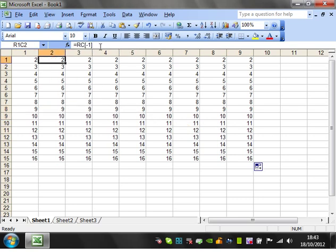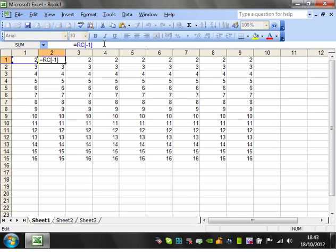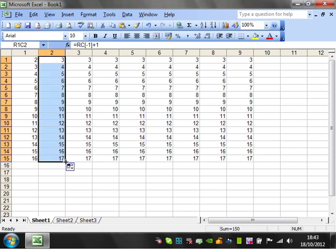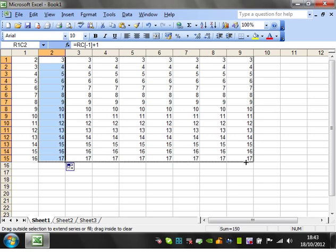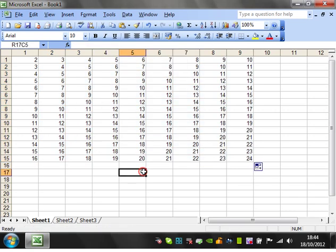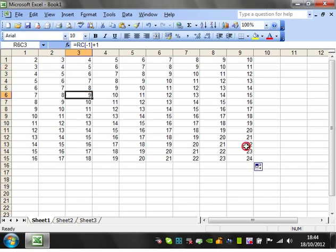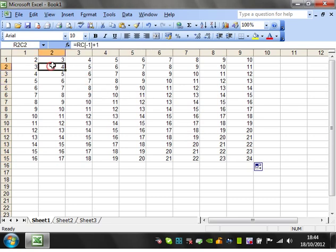So if we put a simple little plus one on the end, copy that down, copy that across, and then you'll notice that it's going, OK, I need to look in this row, but I need to look in the column to the left of me, and then I'm going to add one on. And then that's added through all of them.